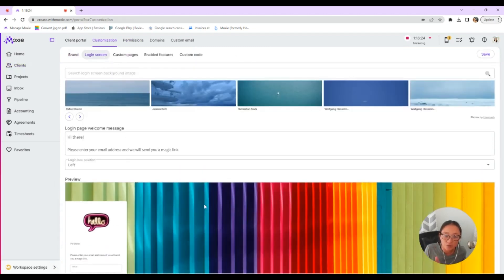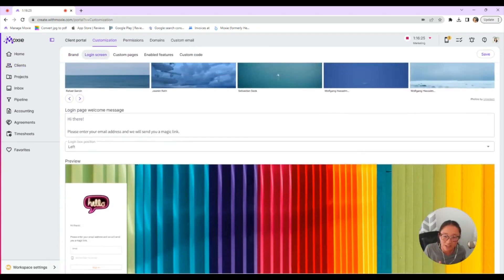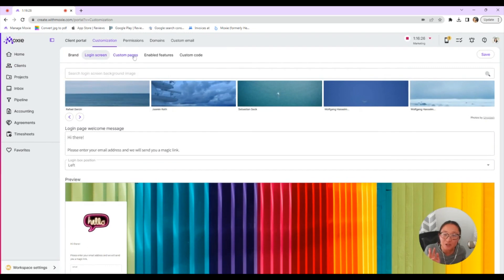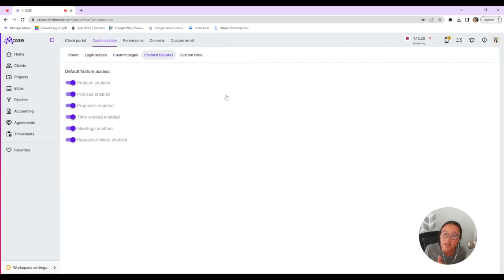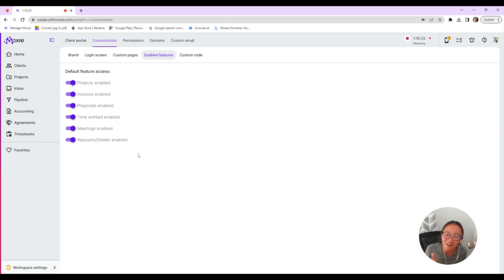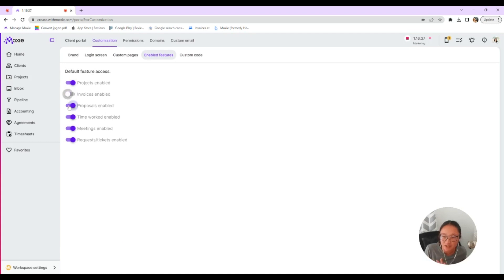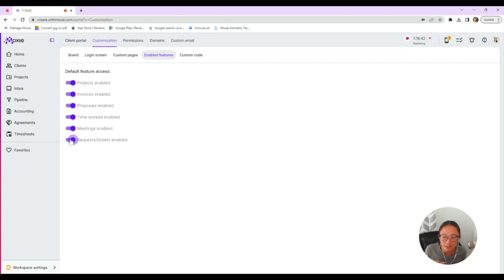So this is how they'll log in. You can decide, we're going to come back to custom pages. As promised, you can toggle on and off each of the features. So if you only want to show them projects, you can toggle all of these off, or you can leave them all on if your client likes to have tons of details or anywhere in between.